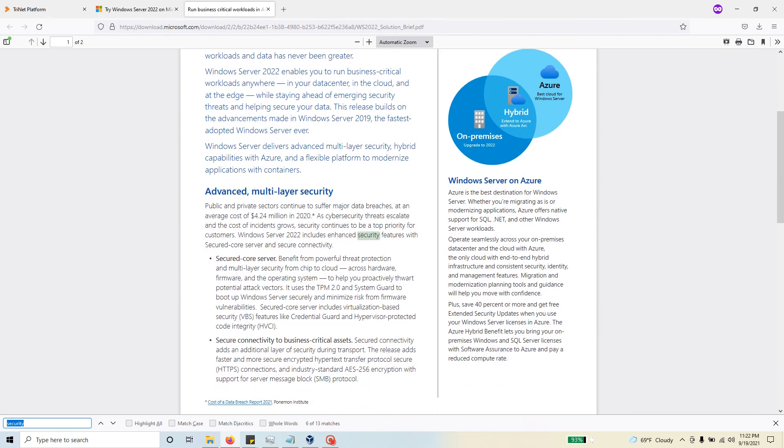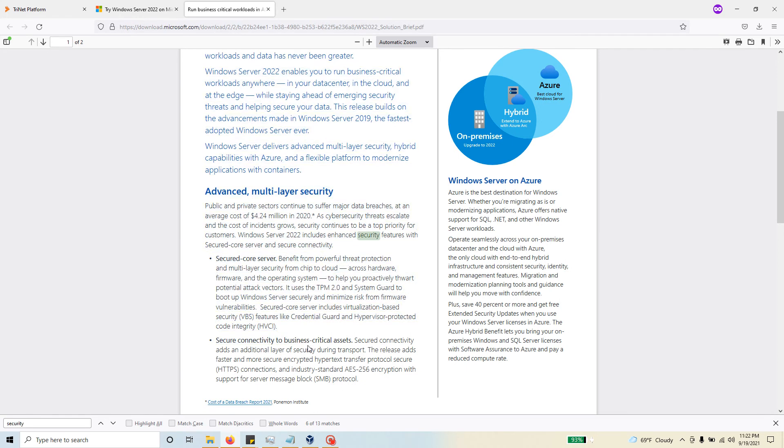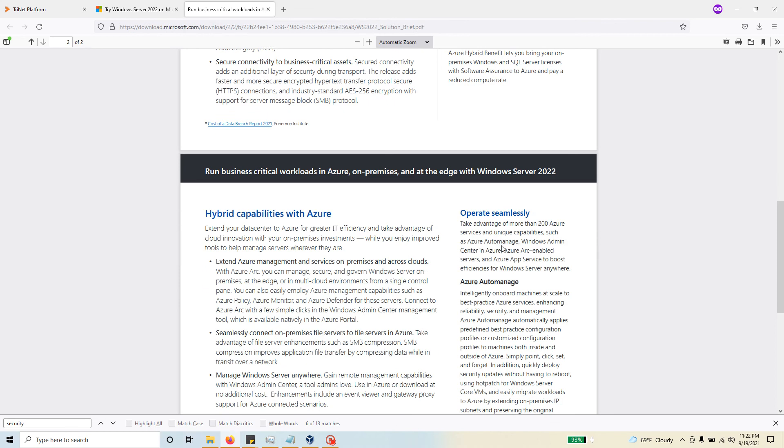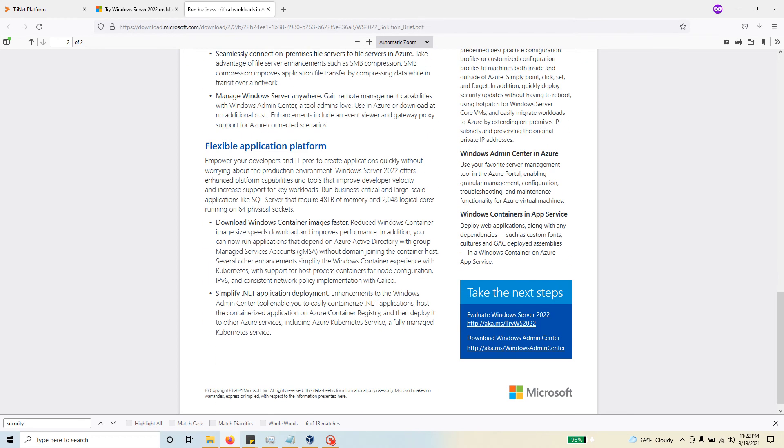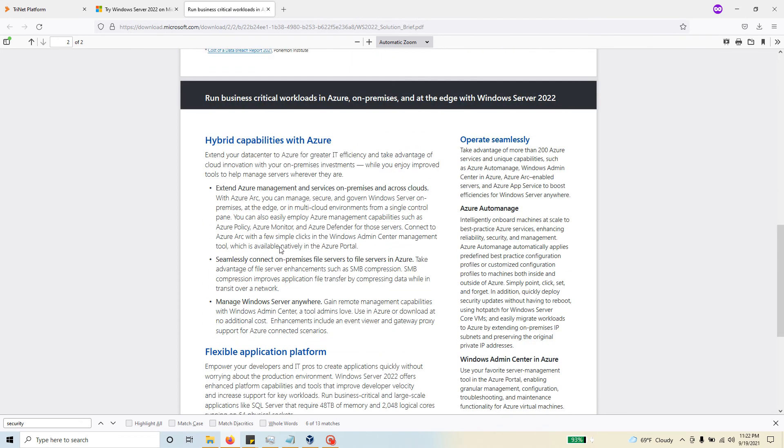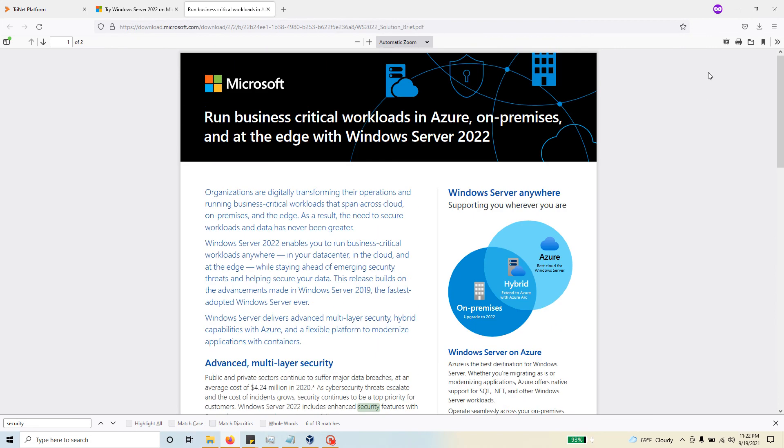Read through this and understand what it can do. Secure connectivity to business critical assets, secure core server. On-prem, you can upgrade to 2022 from any previous version. You can use it on Azure, you can use it in a hybrid environment using even Azure Arc. Just have a basic understanding of what it will let you do.